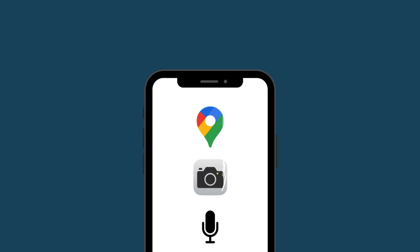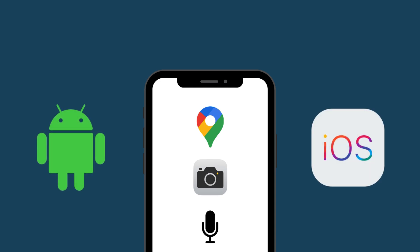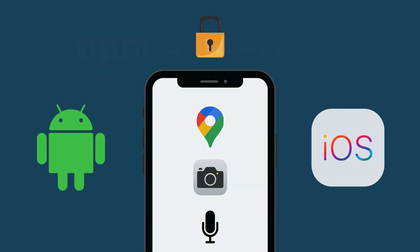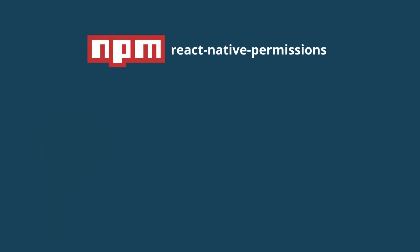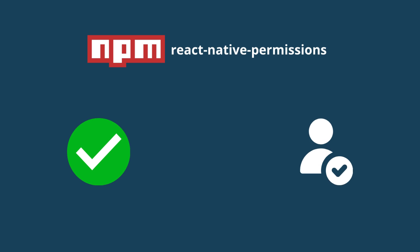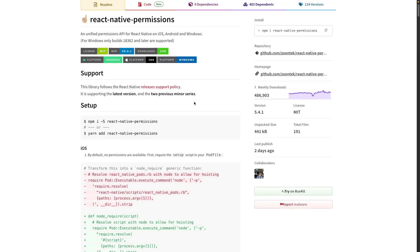First, why do we need permissions? When building mobile apps, you often need access to sensitive features like the camera or location. Both iOS and Android require you to explicitly ask the user for permission, and this is where React Native permissions comes in. It gives you a consistent way to check, request and handle permissions.